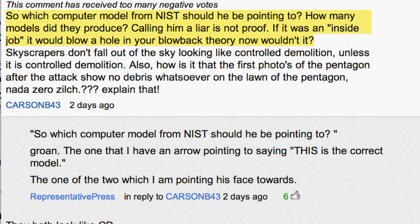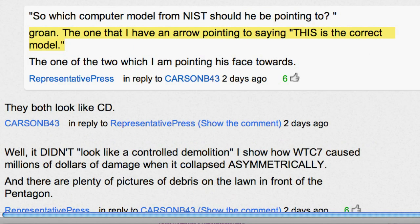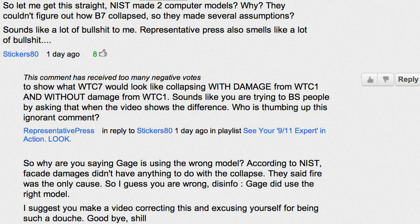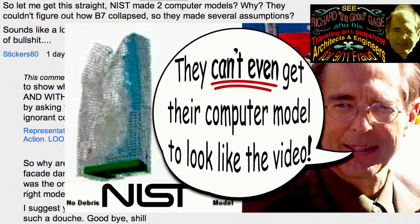So which computer model from NIST should he be pointing to? How many models did they produce? Calling him a liar is not proof. If it was an inside job, it would blow a hole in your blowback theory, wouldn't it? First I'll address the question about which model he should be pointing to, which is an odd question — that's why I write 'groan.' The one that I have an arrow pointing to saying this is the correct model; the one of the two which I am pointing towards.